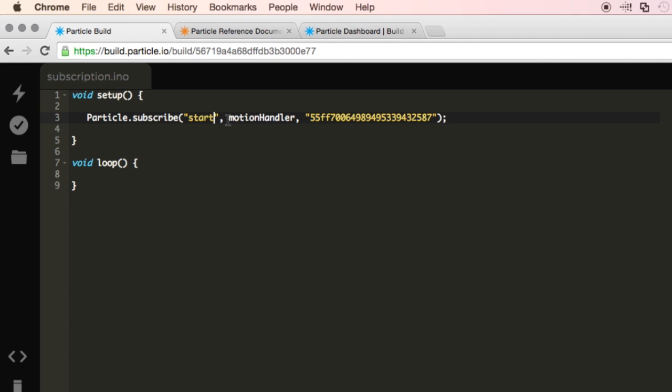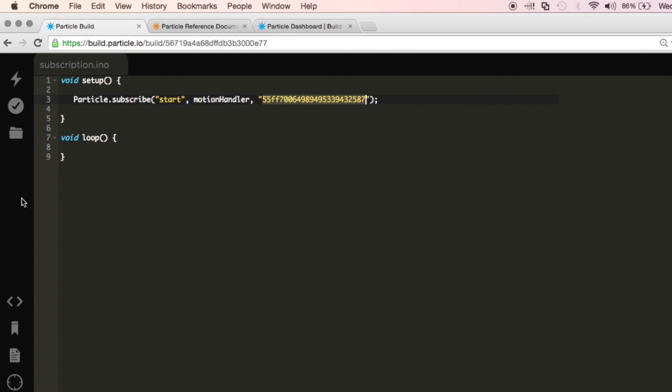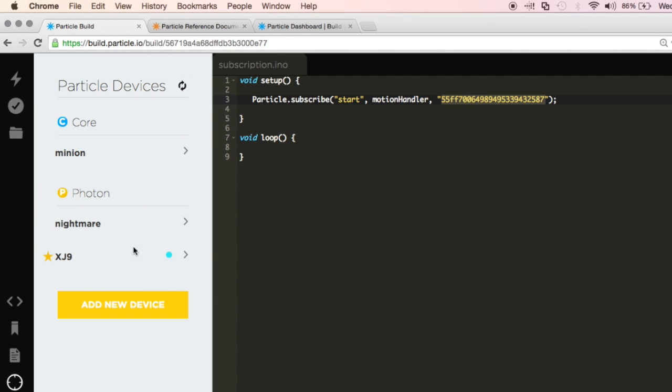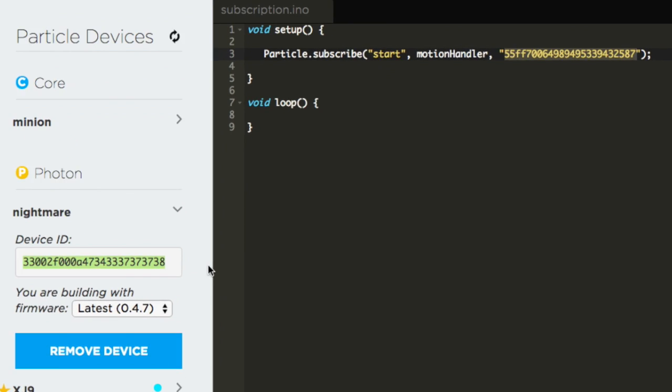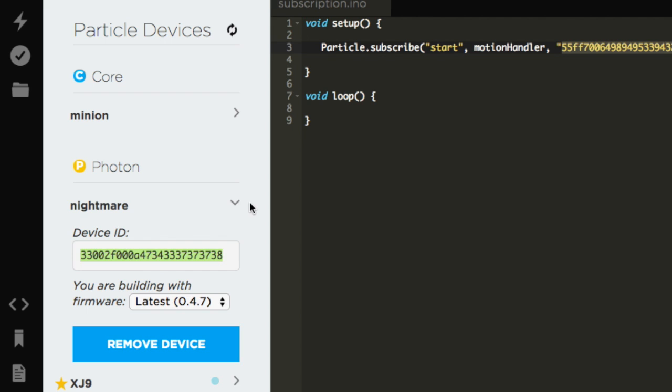Now, the next part right here is the Motion Handler. This is the function that we're going to call once we receive the event. We'll handle that in a second. And then right here, this is the Device ID. My Device ID is not this one, so I'm going to have to go to Devices. And then this is the device that I'm receiving the event from. I'll go ahead and copy the Device ID right here.